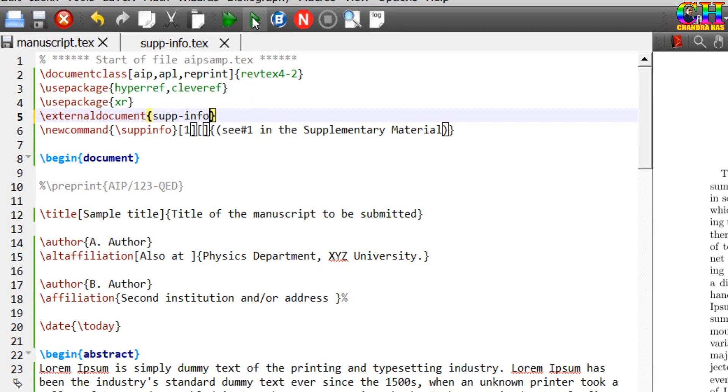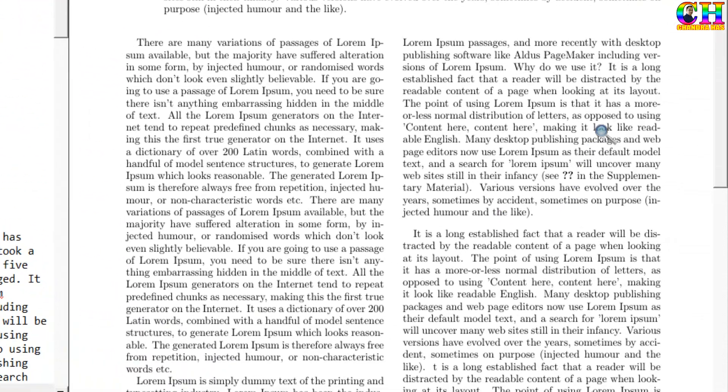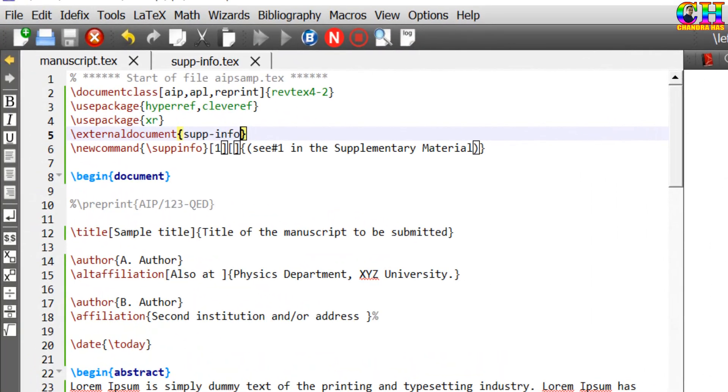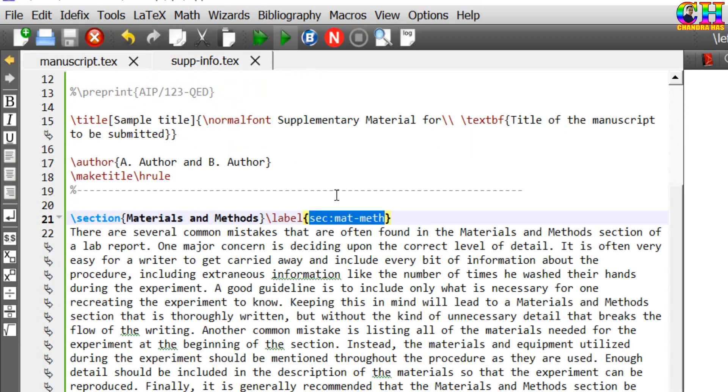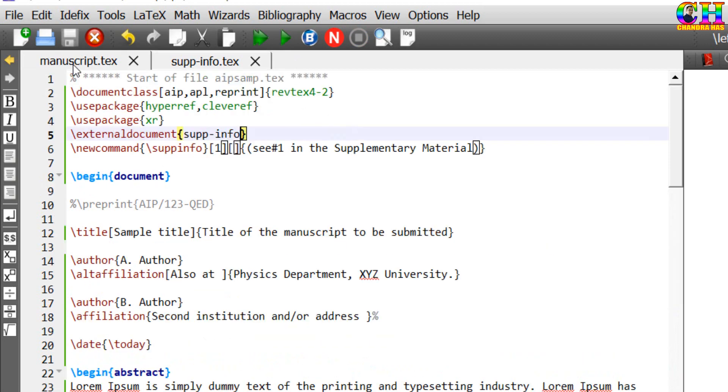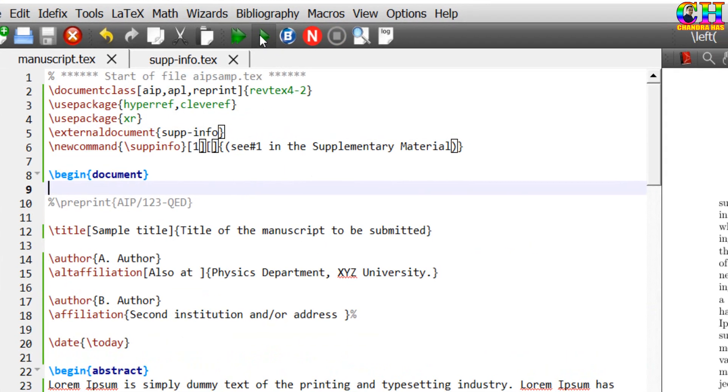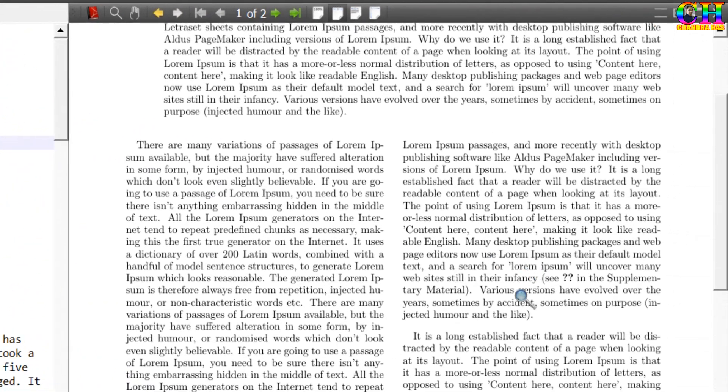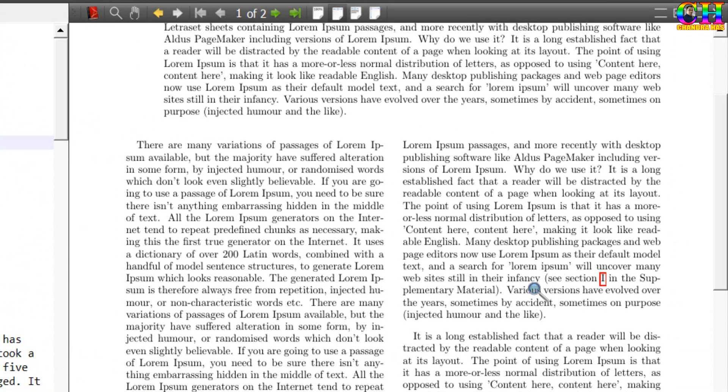Compile again. Even it's not coming. We need to compile this file at least once. Then again go to main file. Now it's coming.